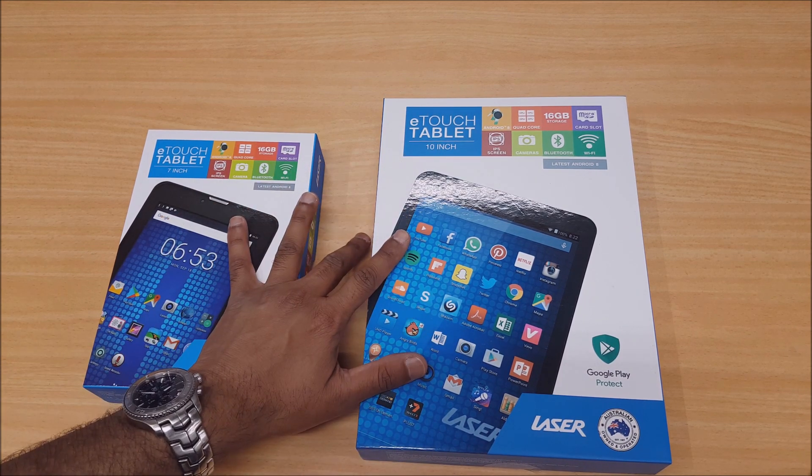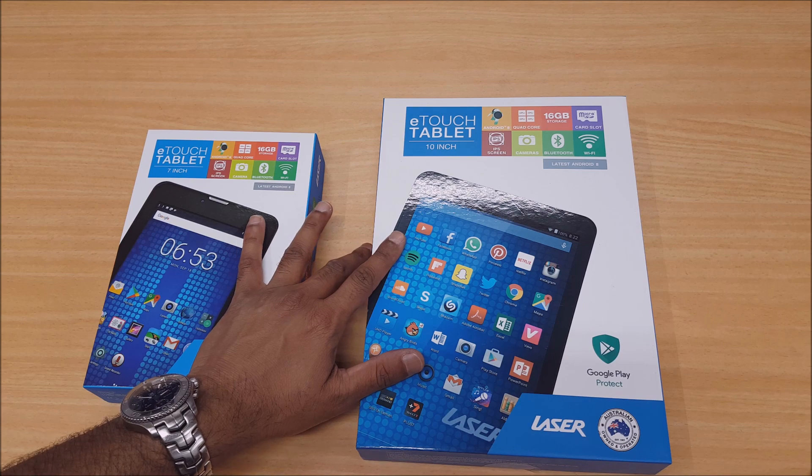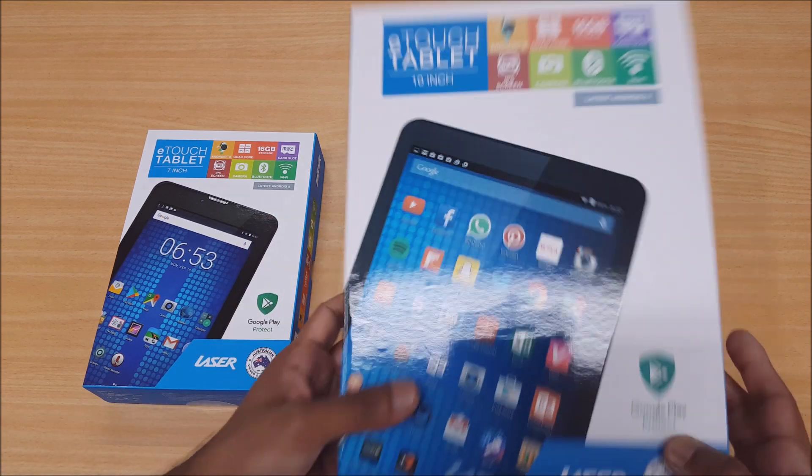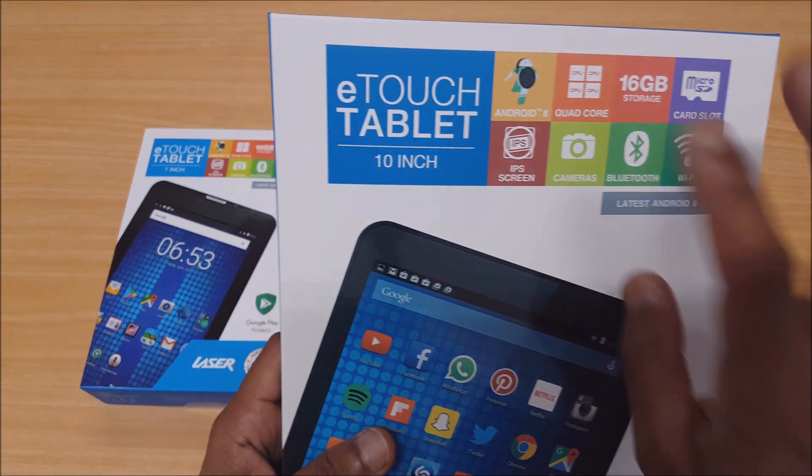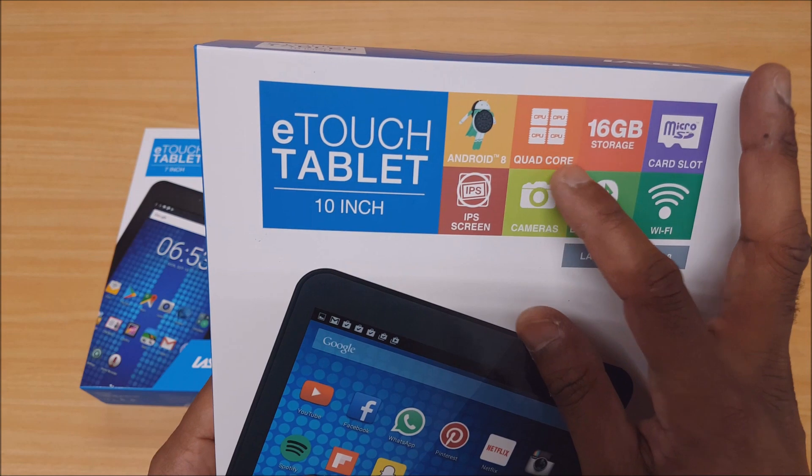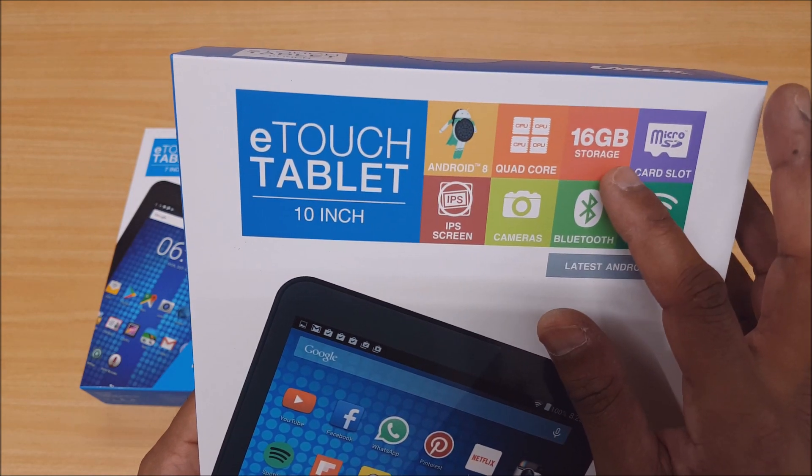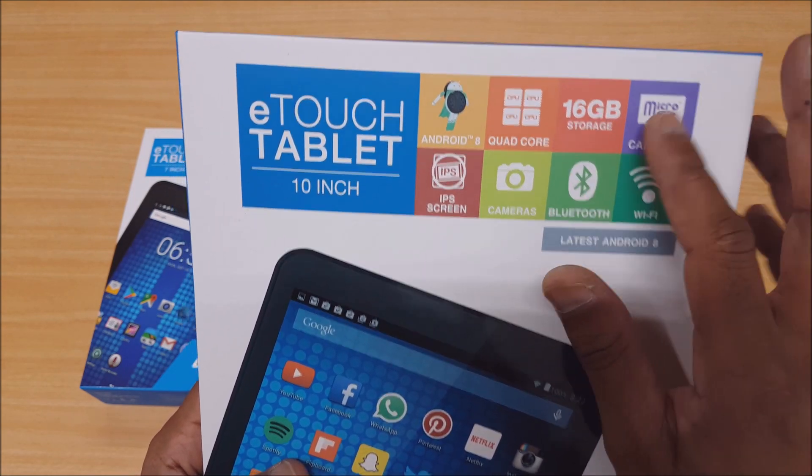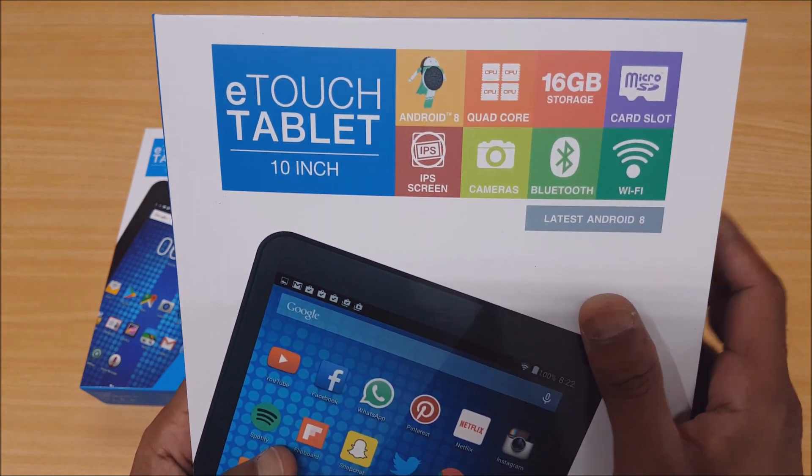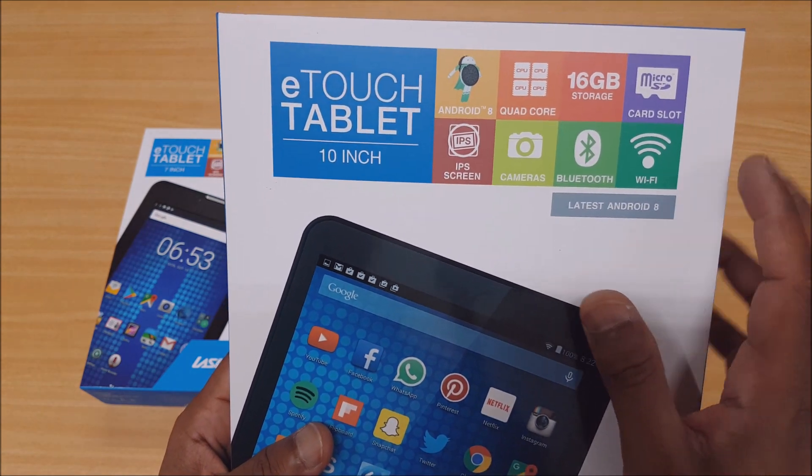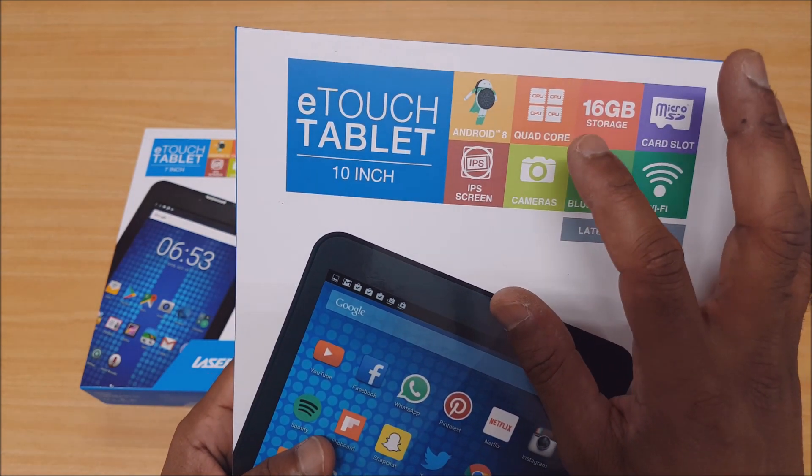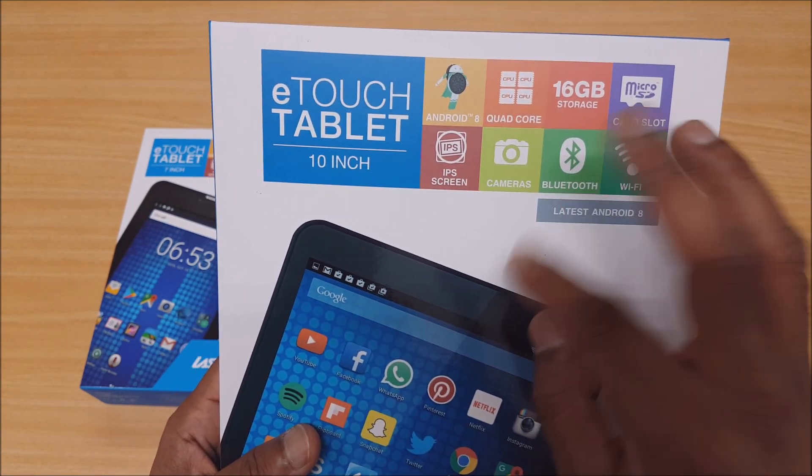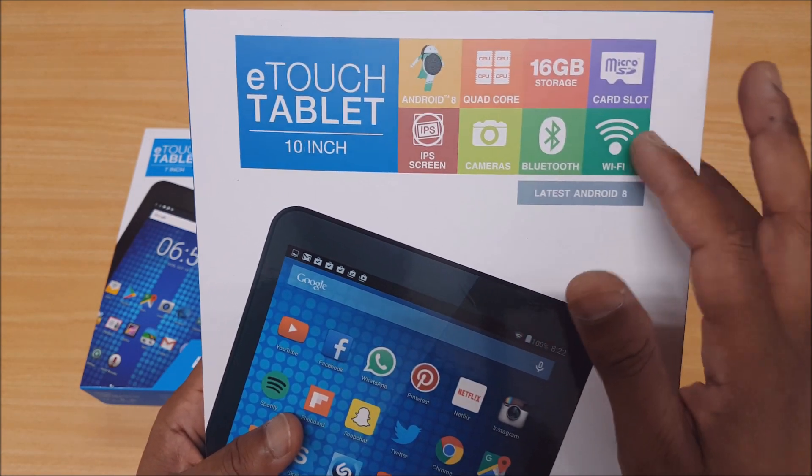Your basic specs here are Android 8, quad-core, 16 giga storage, micro SD card slot, and IPS screen. This one's got dual cameras front and back, Bluetooth, Wi-Fi, and Google certified.